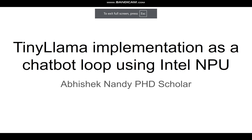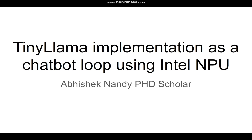Hello all. In this video we will see how we can implement the small language model TinyLlama as a chatbot loop using Intel NPU.